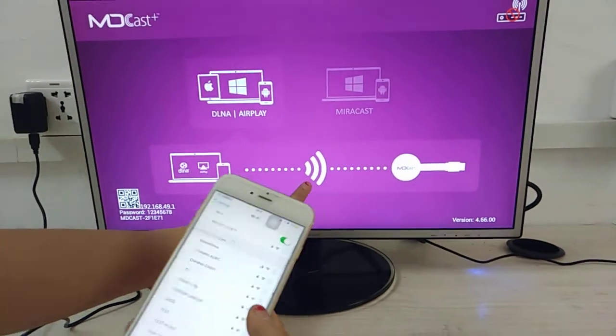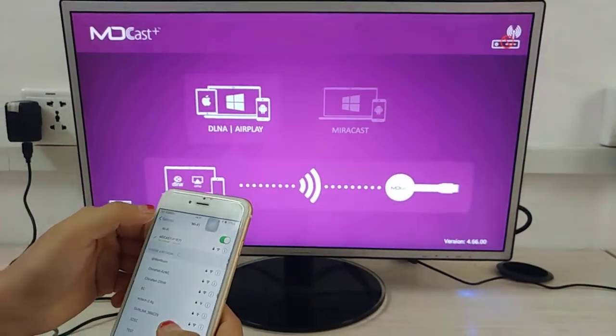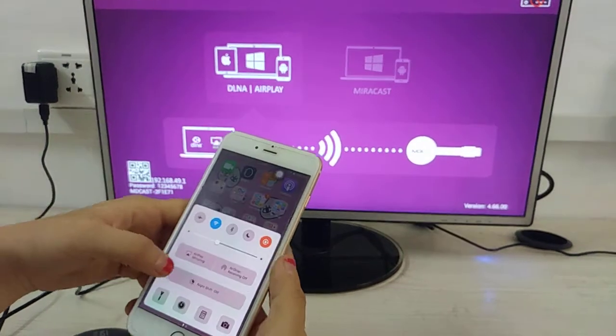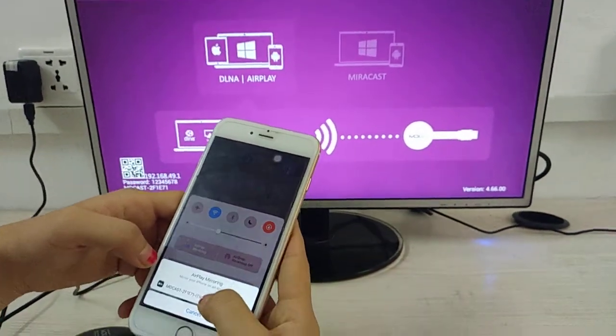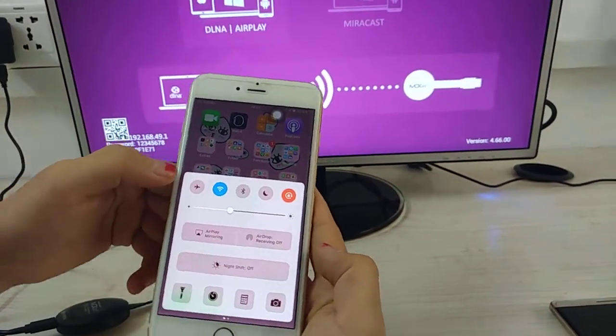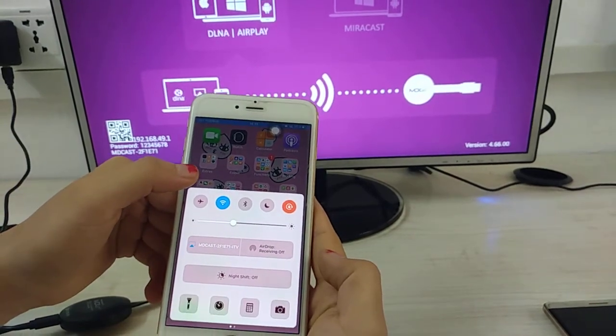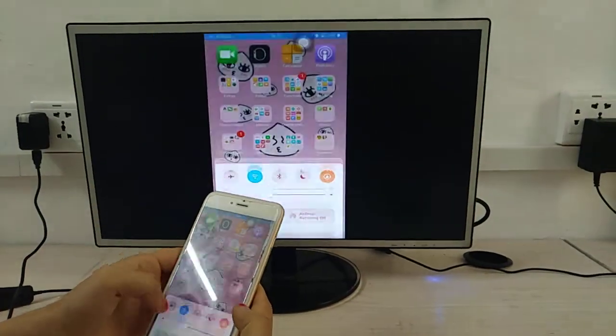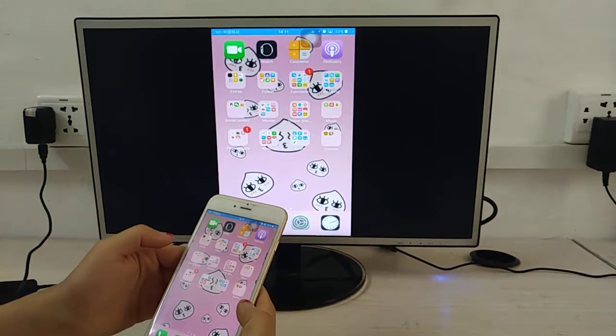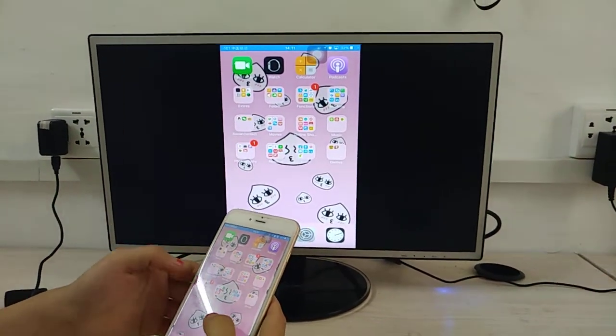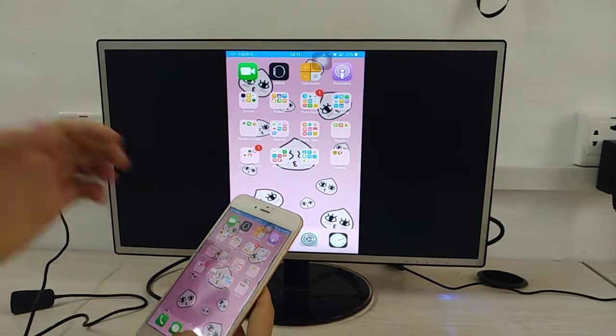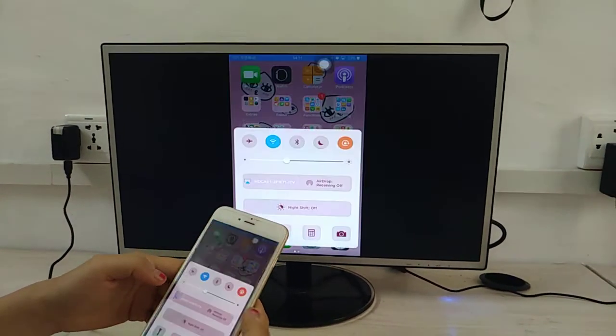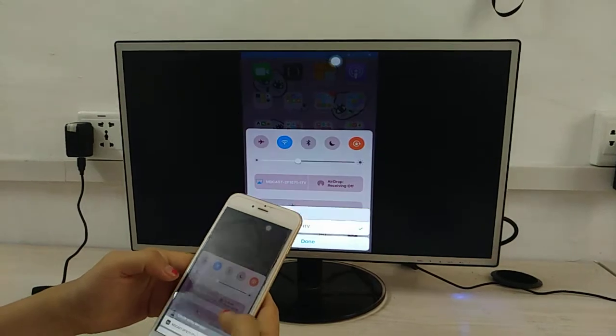Your phone screen is now on the TV. You can see pictures, listen to music, and watch videos. If you want to see online content, let's exit first.